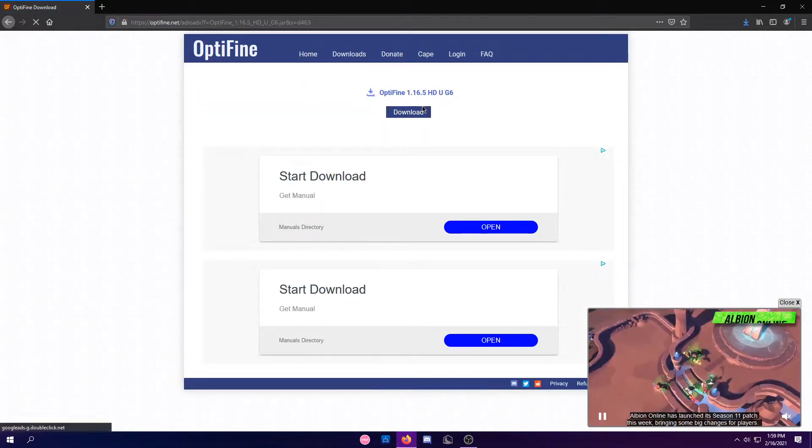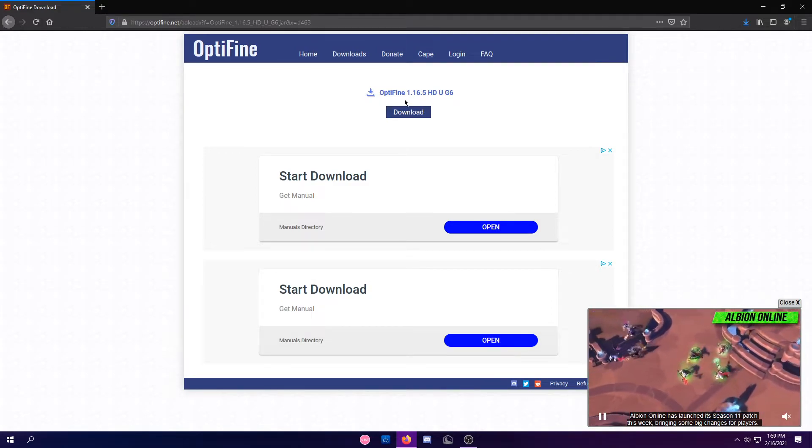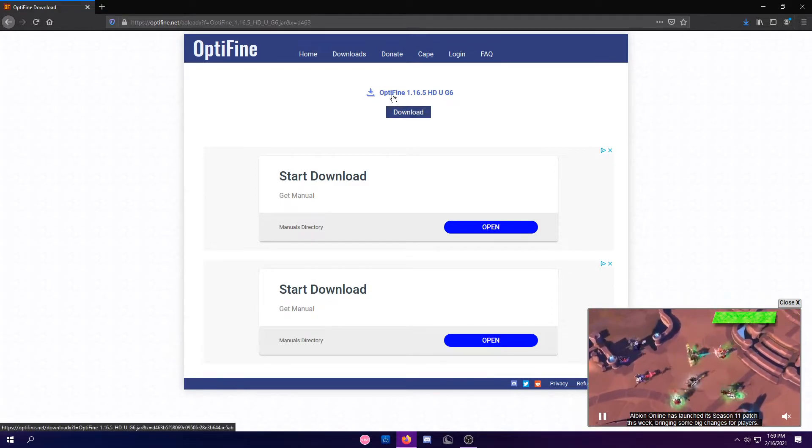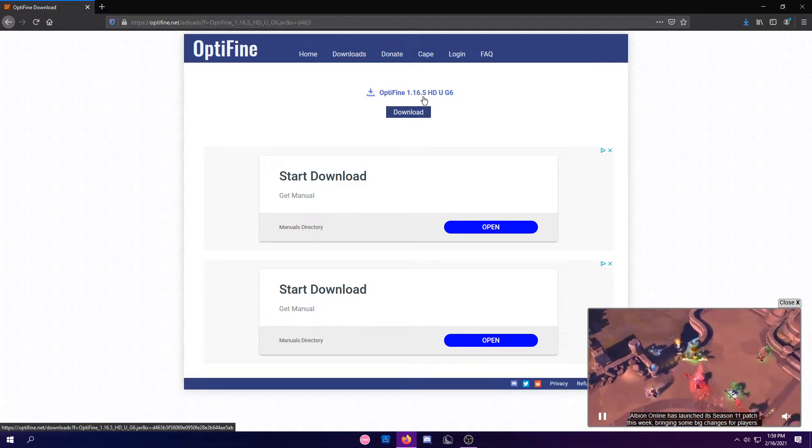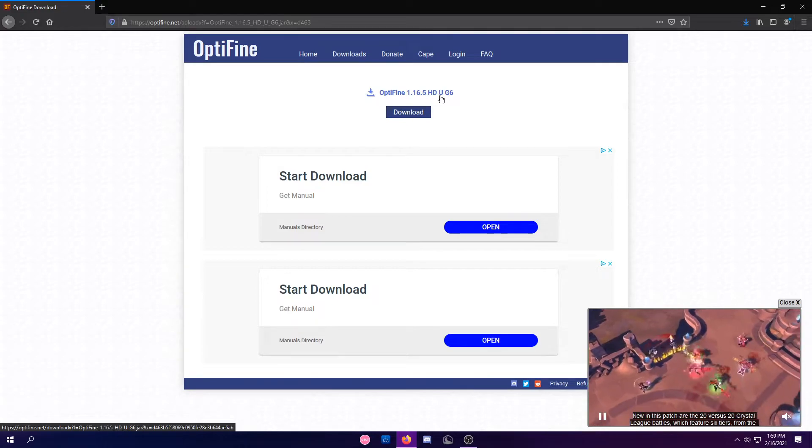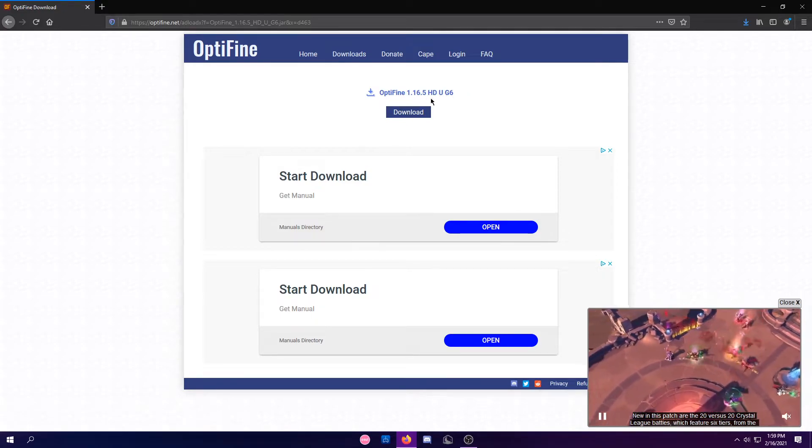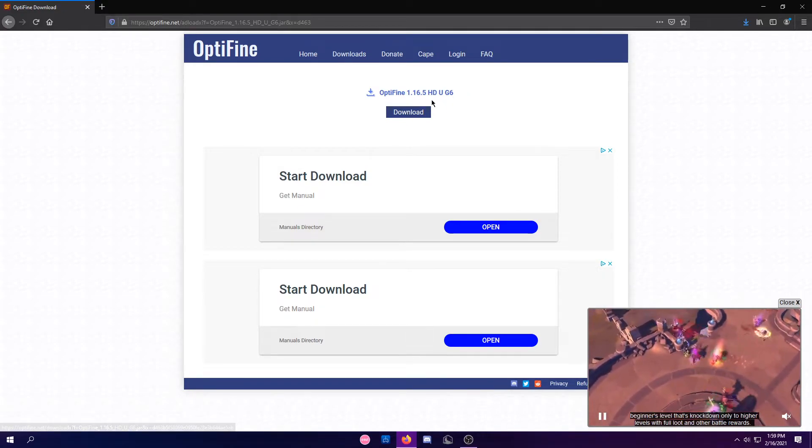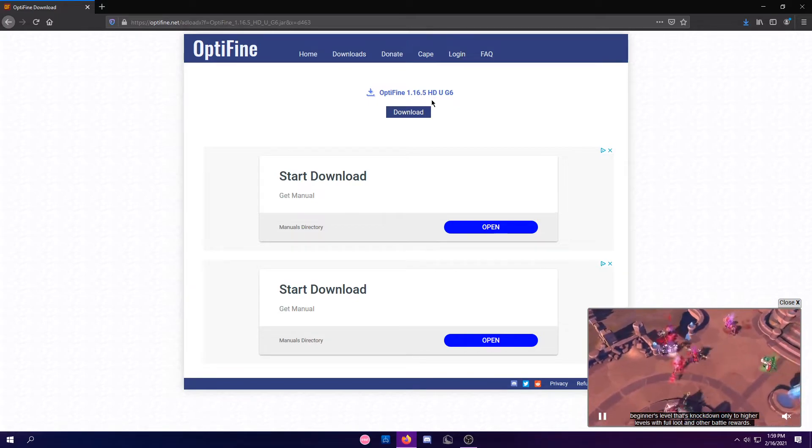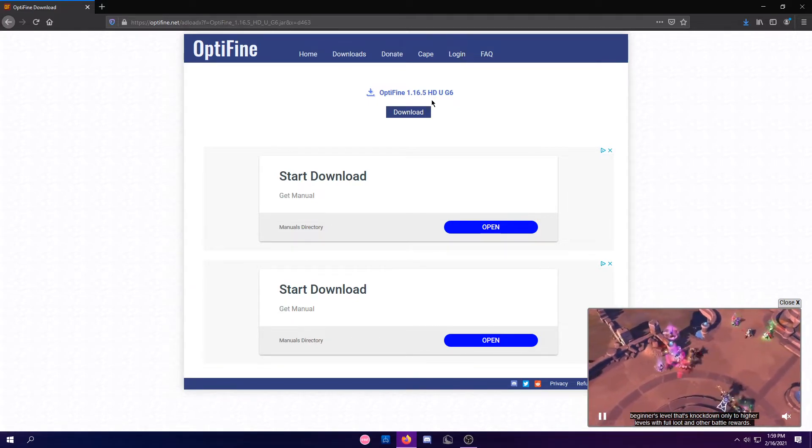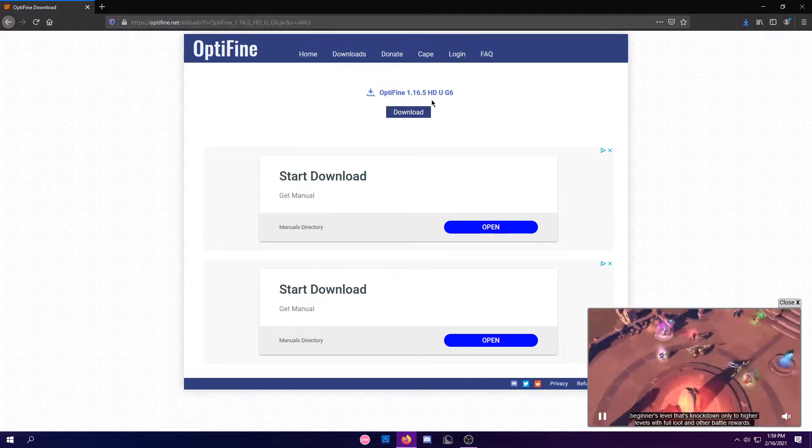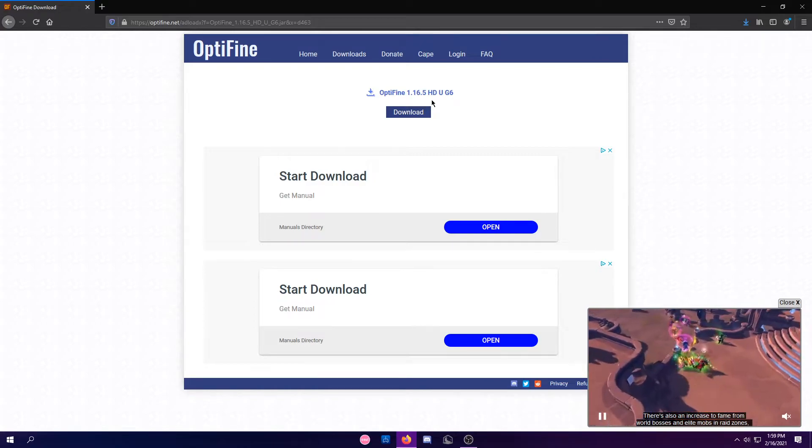you can download the Optifine. It should say Optifine 1.16.5 HDU G6. If it does not say 1.16.5, make sure to go to the link in the description. That one should be the 1.16.5 link.